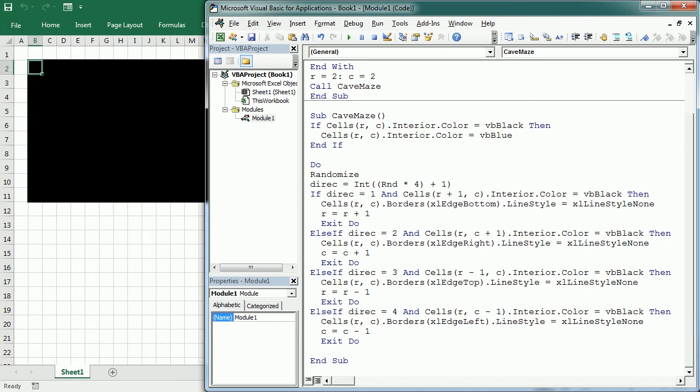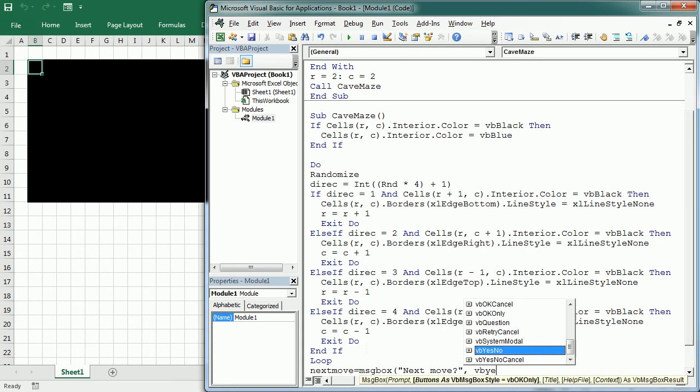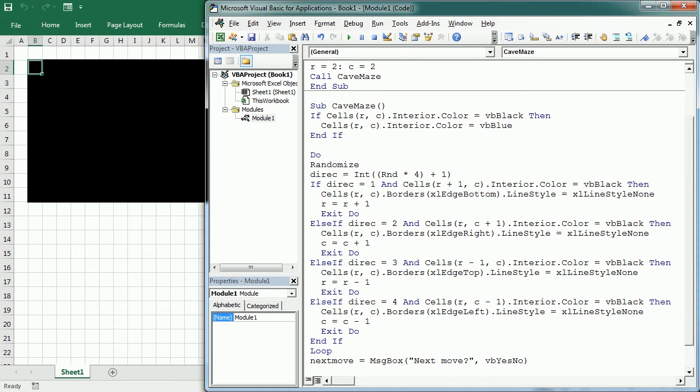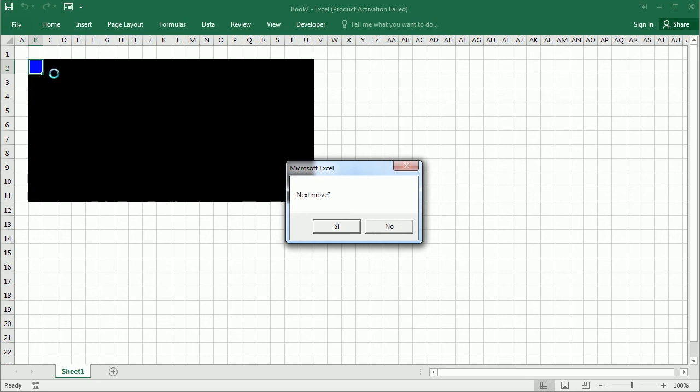Then we end the if here, and close the loop. Before we check how it works, I'm going to add a message box here to ask if we want to make the next move, so that we see the process. That's just the only purpose of this, is to see how it works. So if next move equals VBS, then we call caveMaze, so it's going to start all over from here. Let's play initMaze up here.